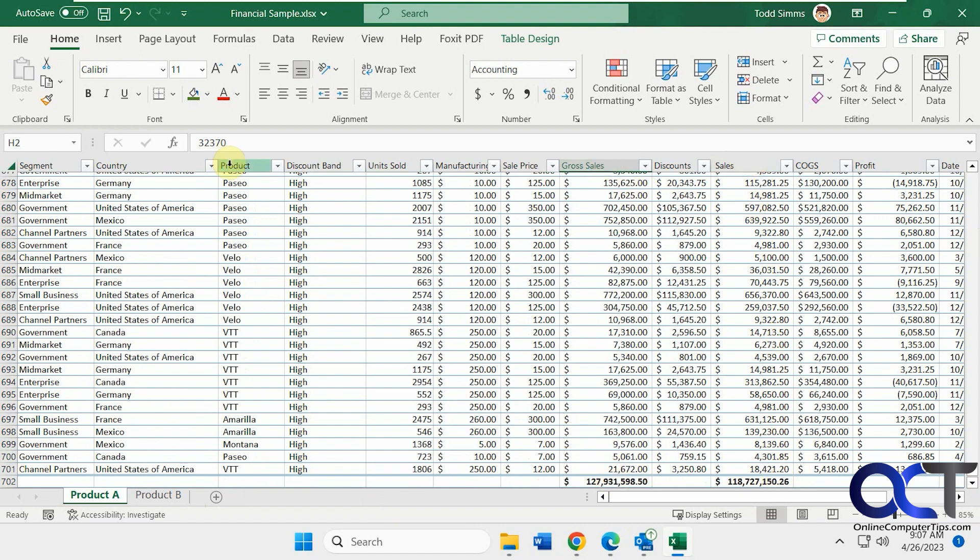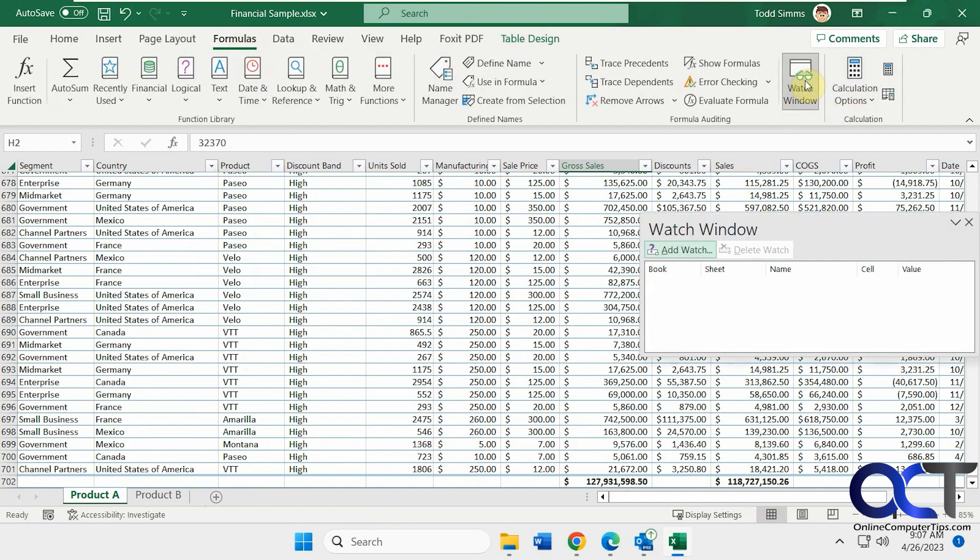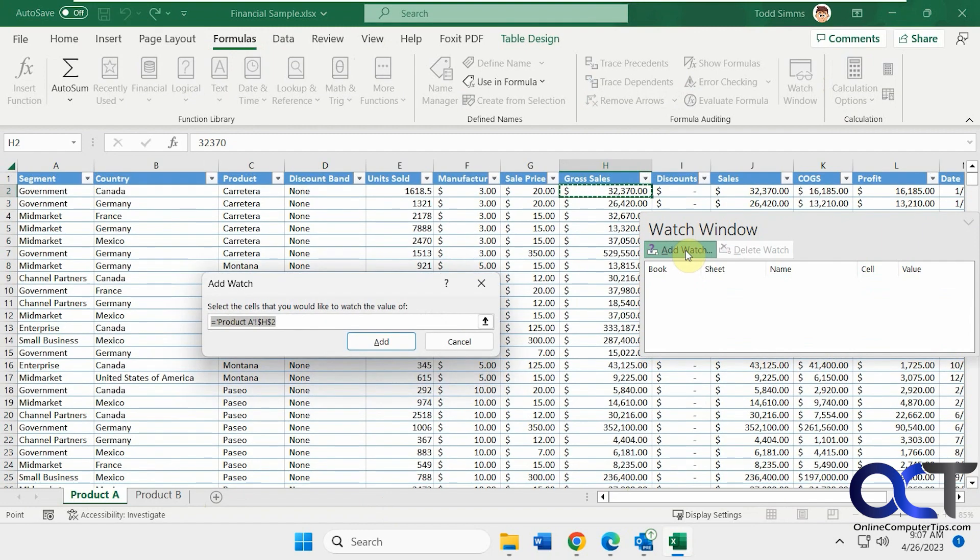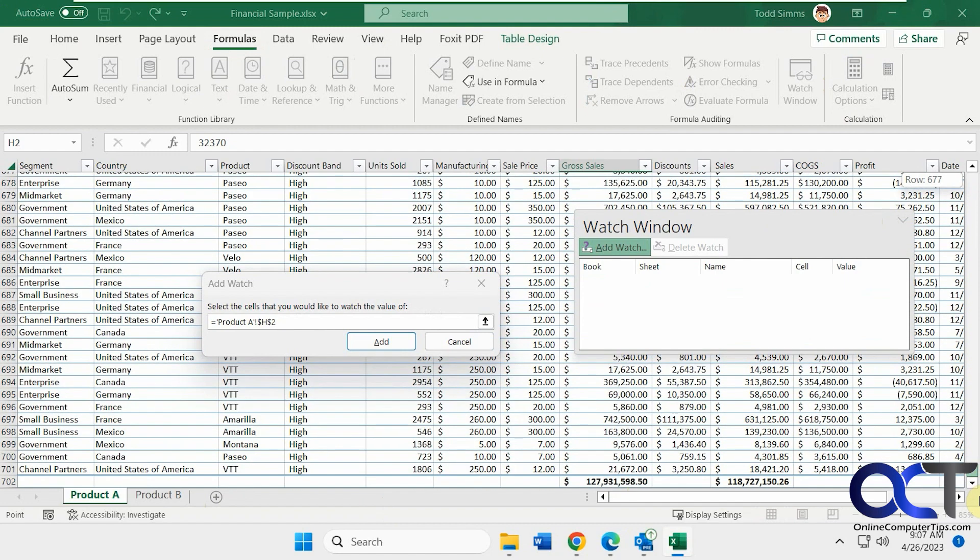All you have to do is go to the Formulas section, open the Watch Window, click on Add Watch, and then you can either type in the cell or you can go down and click on it. Or if you have it highlighted when you open the Watch Window, it should fill it in for you. So click on Add.